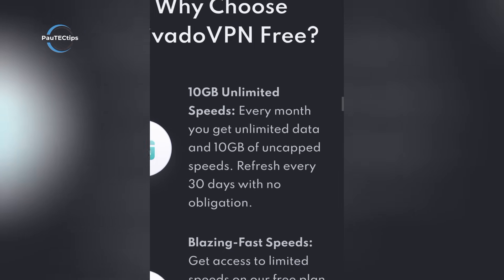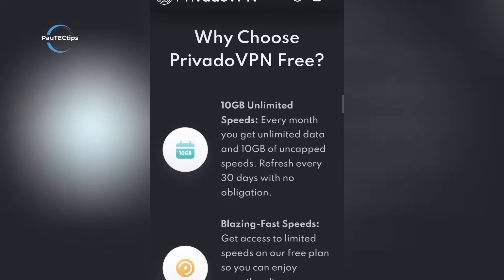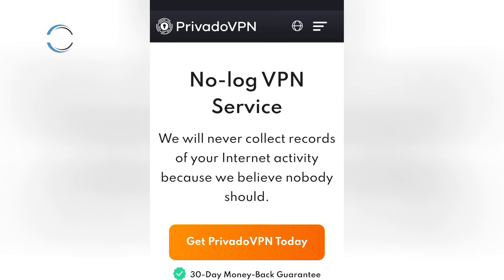Servers in strong privacy-friendly Switzerland. When the 10 gigs run out, speeds drop, but for casual daily use, Provado is one of the most solid picks.